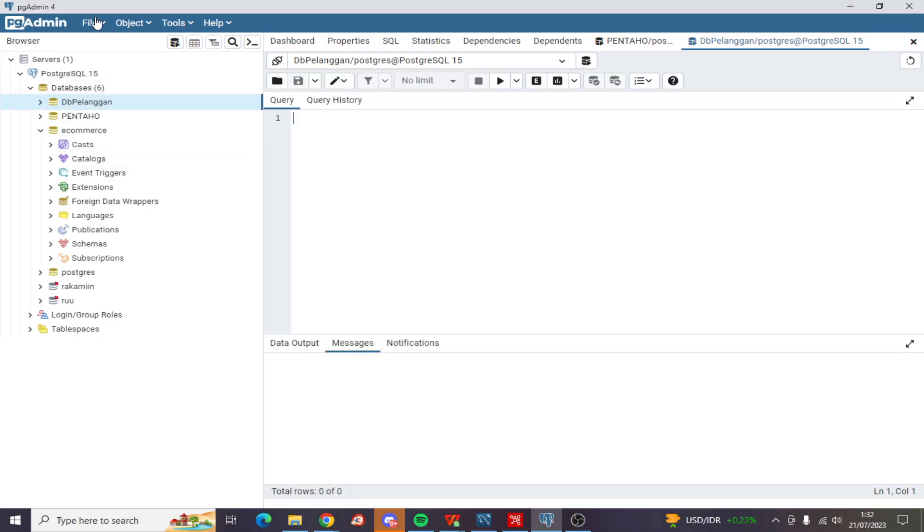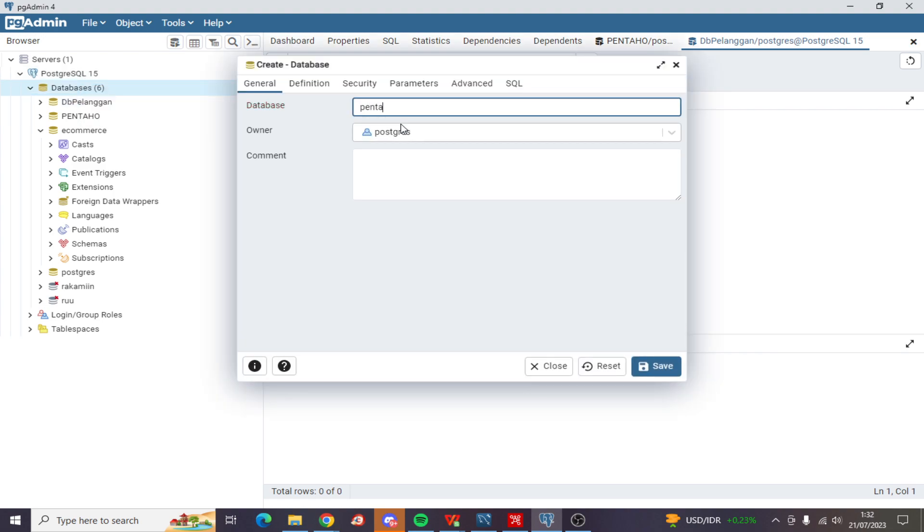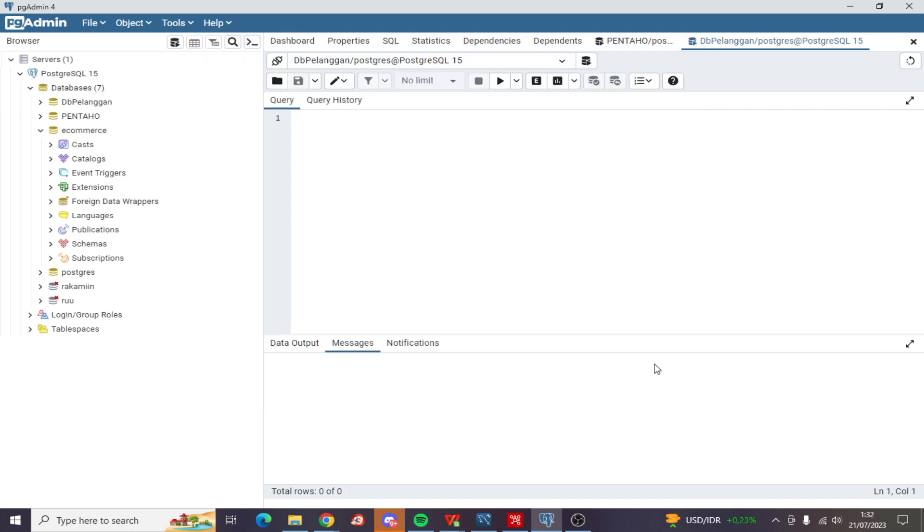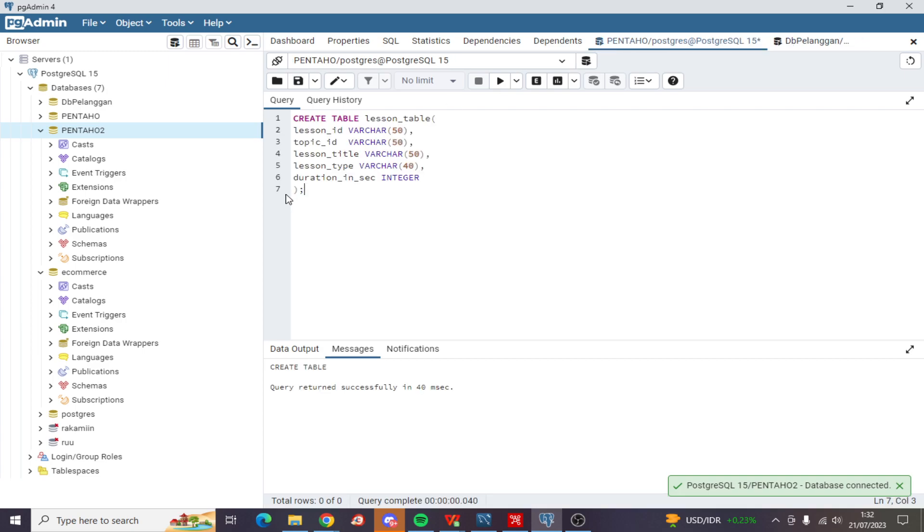So I want to create a new database name, then save it. Now I want to create a new table name.